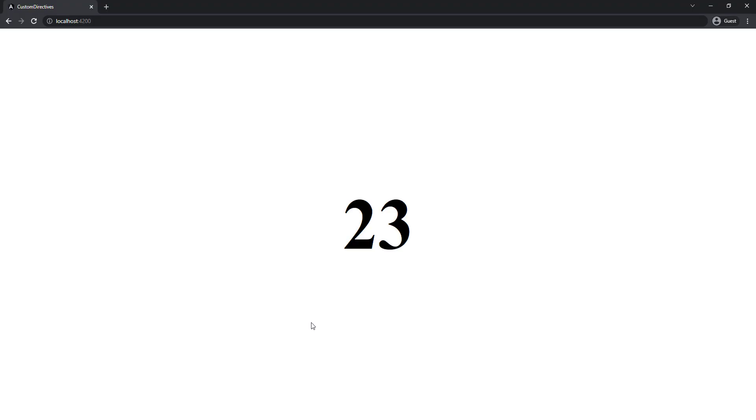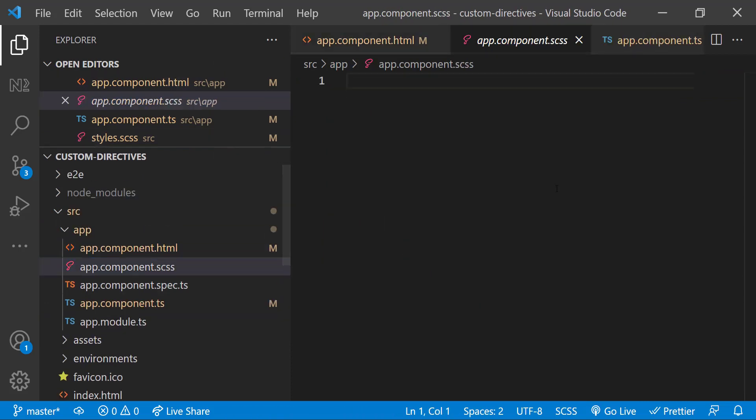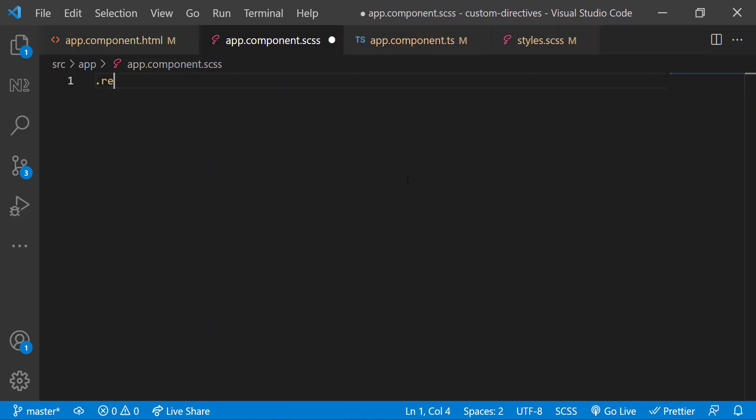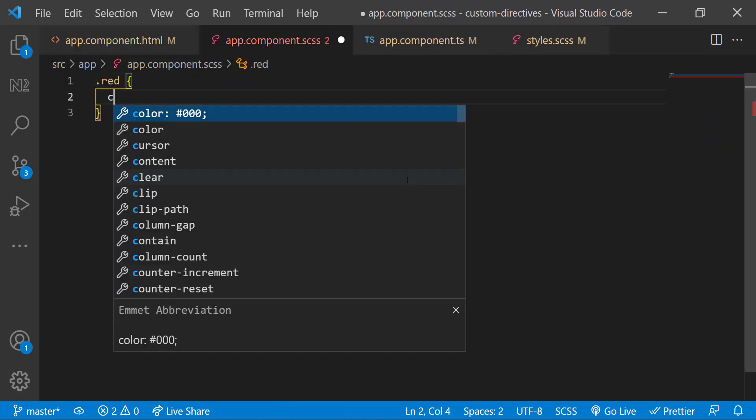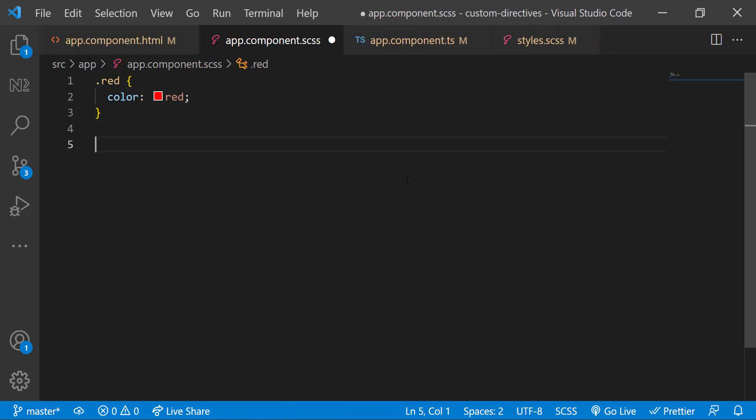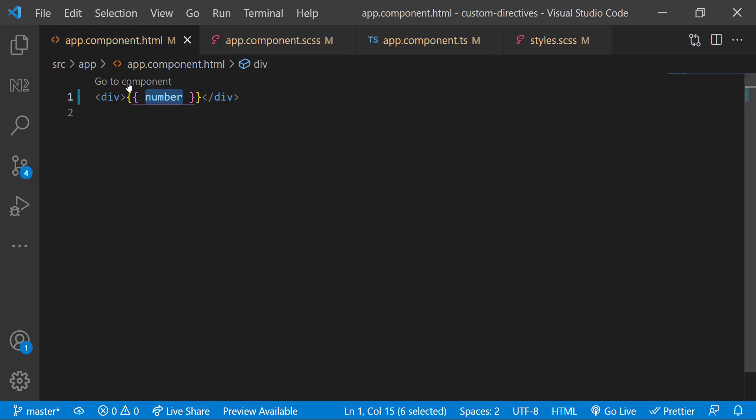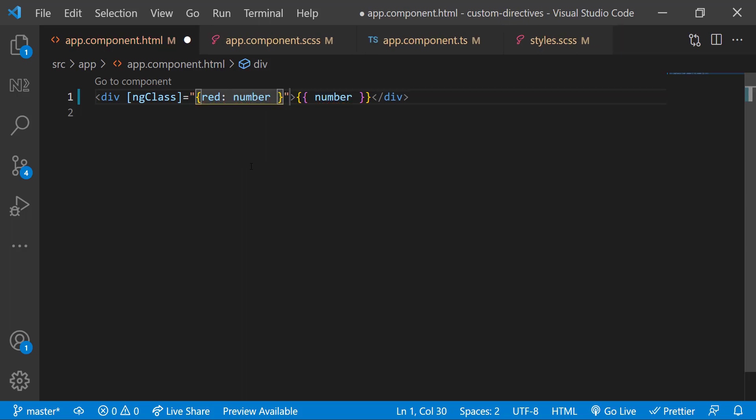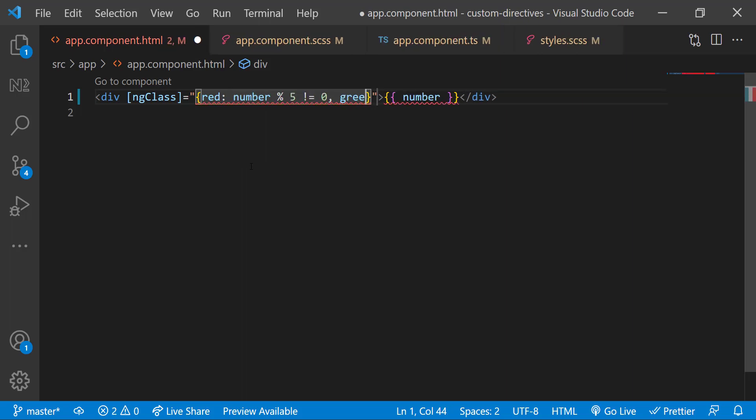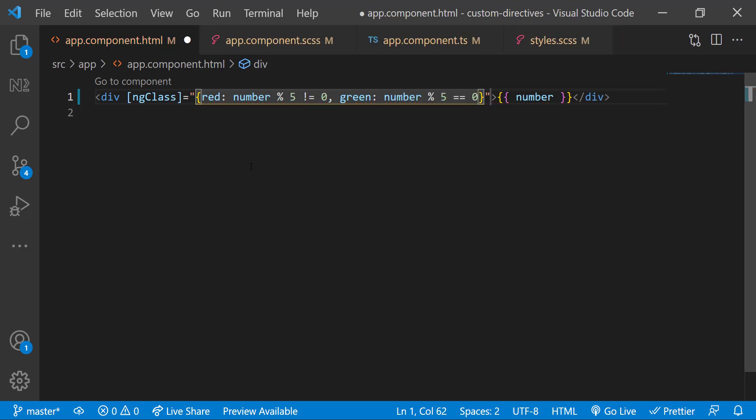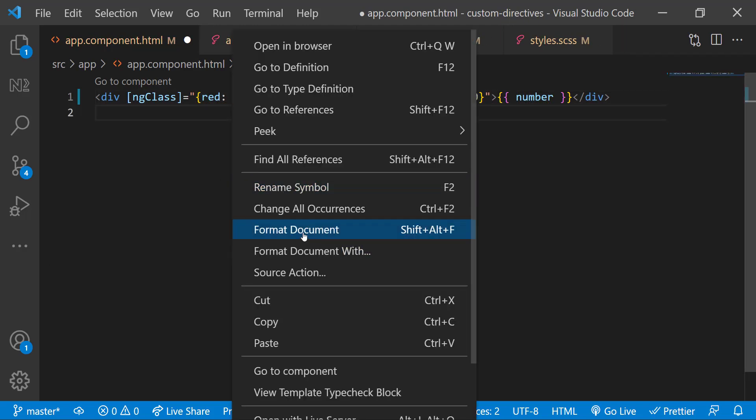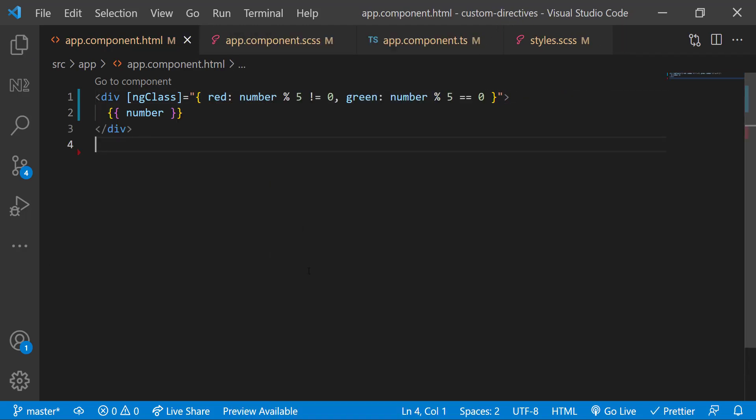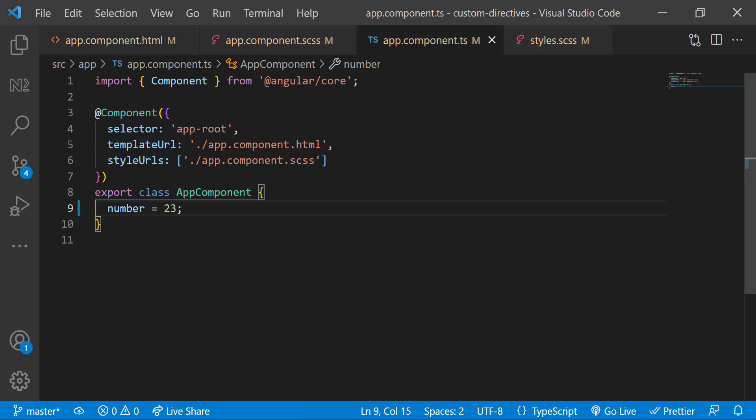Now let me also add some CSS code in the styles.css so that this number looks big and clear. Now my requirement is to show this number in green if my number is divisible by 5, or else I need to show this in red. So first let me add two classes in the app component CSS. And I can dynamically apply these classes using ngclass. Like this. Now I can see this in red. If I change the number to 50, I can see now this is changed to green.